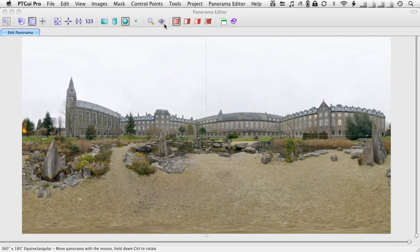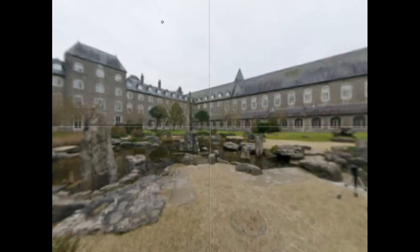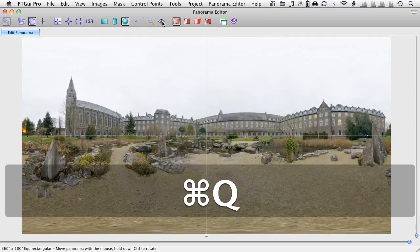What I could actually do is just copy and paste the mask from one image to another. There we go. That's a bit faster. So, if we just go back to the previewer, we will see that the ground is now flawless.